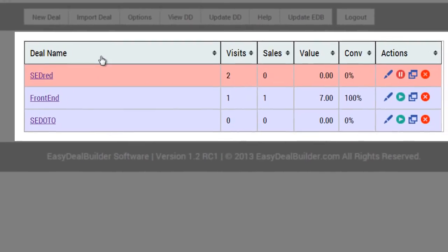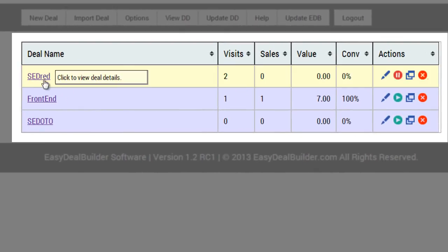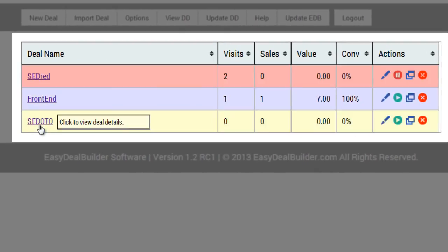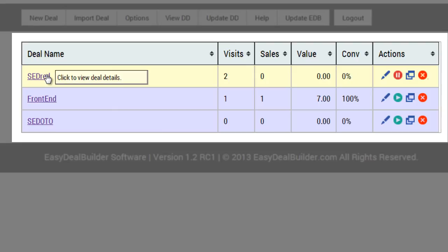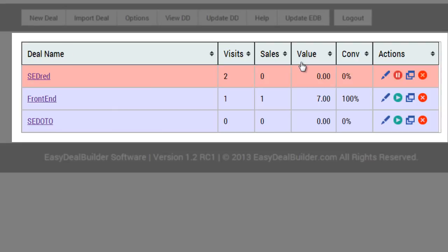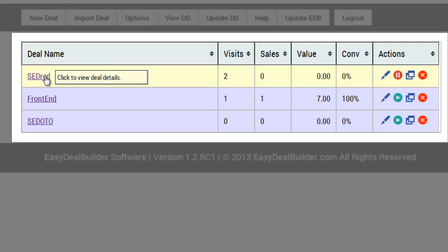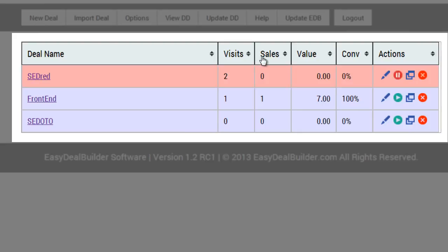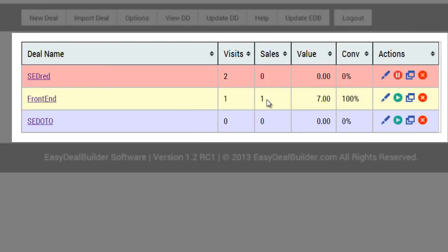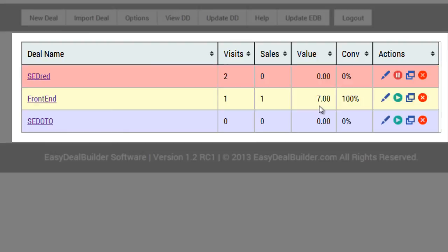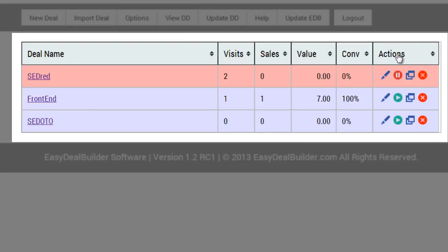Now let me explain to you what the deals and these features here mean. You see the deal name here, which is whatever name that you've provided. Then you can see the amount of visits per deal, the amount of sales that a deal gets, and the value, which is the amount of money that has been generated. And of course you can see the conversions right here, and then the actions here.